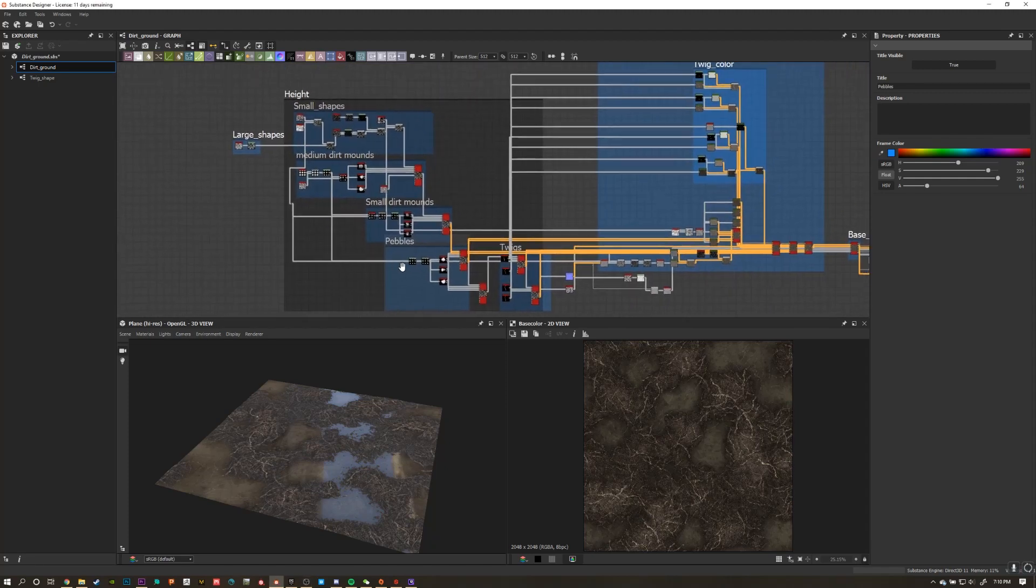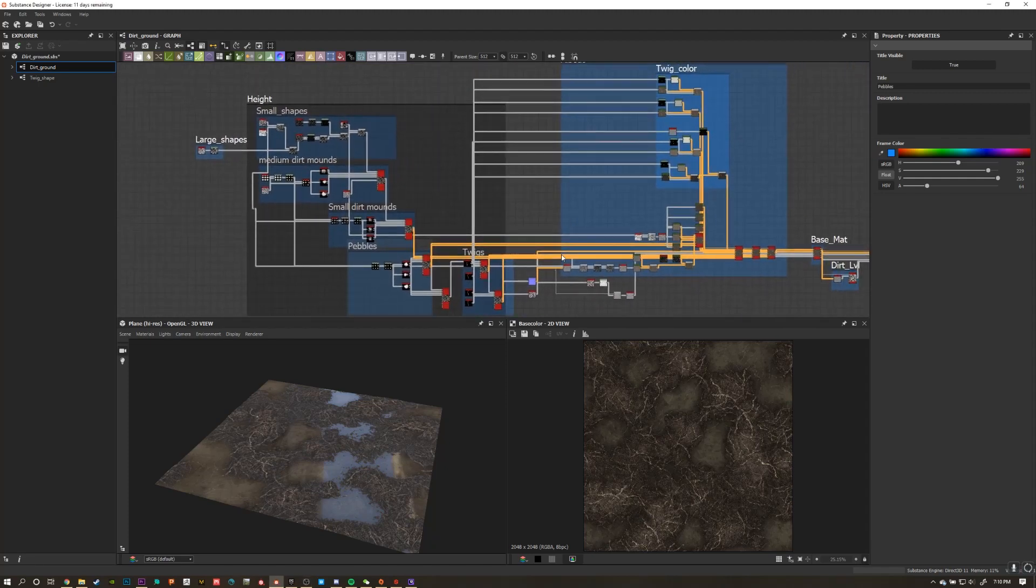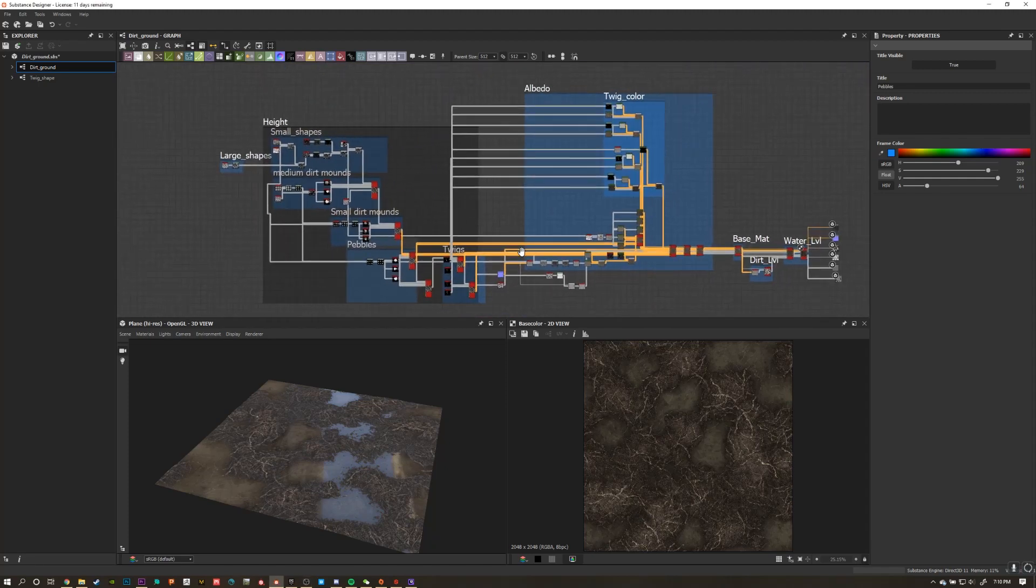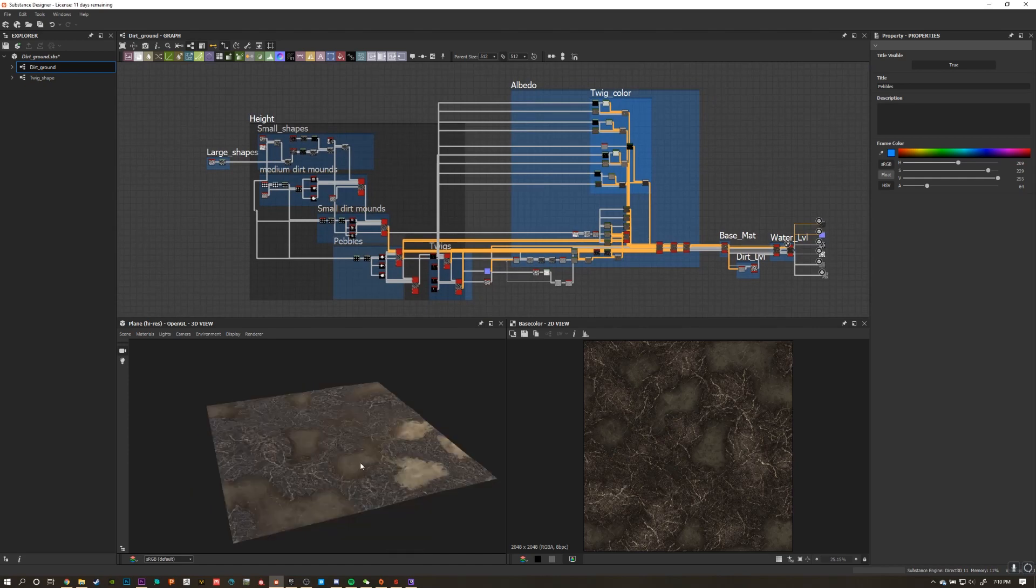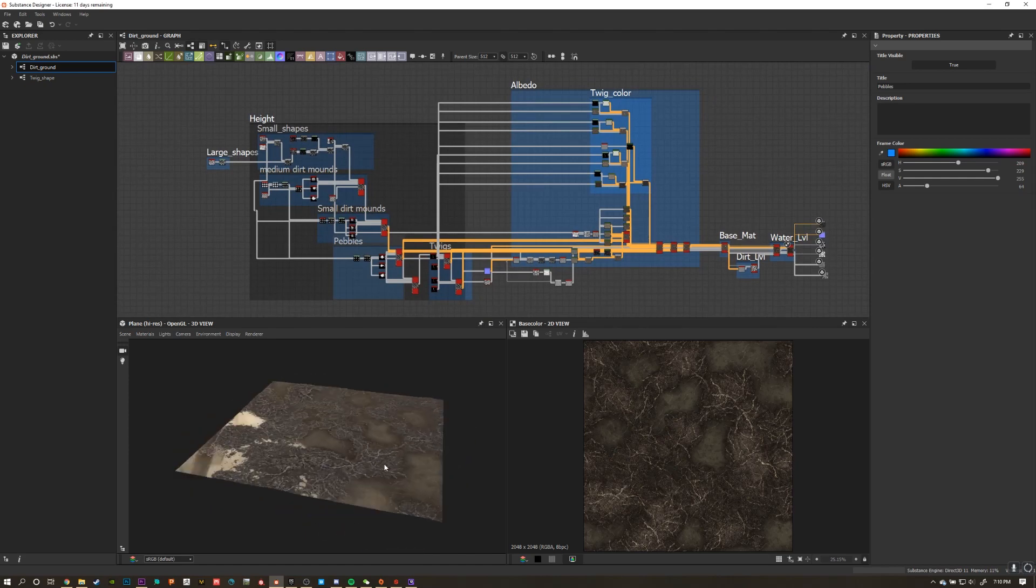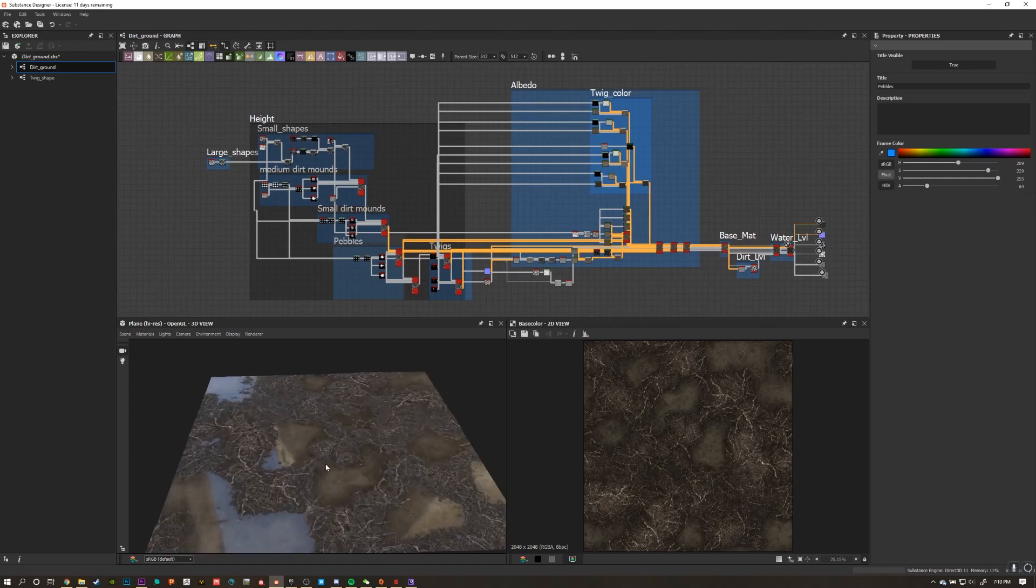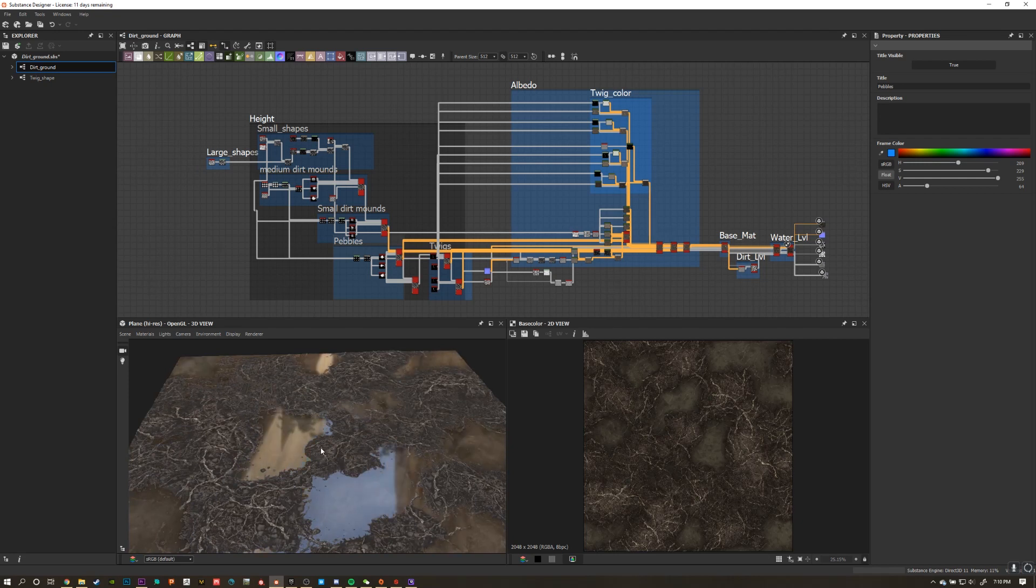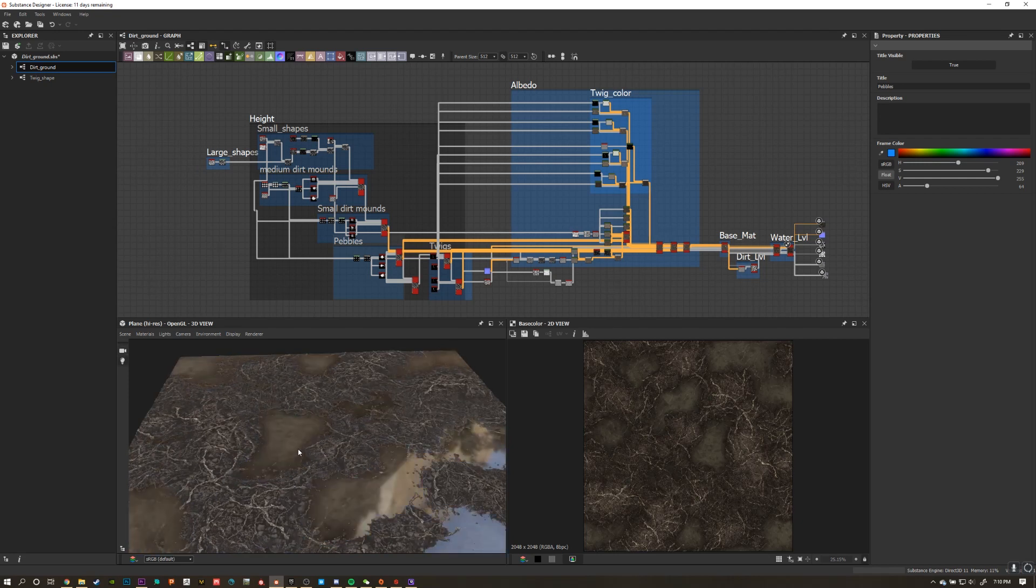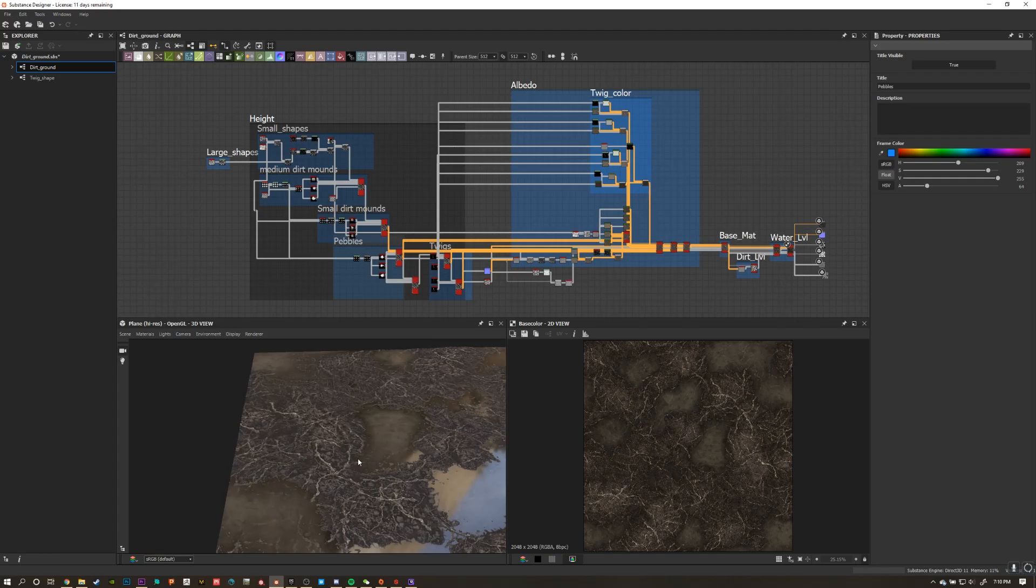So you just went through the trouble of going through the Intro to Substance Designer tutorial on Substance Academy, and now you have a pile of dirt. Great job, I'm proud of you. Now I'm going to show you how to bring your pile of dirt into Blender and give it a cool animated effect.